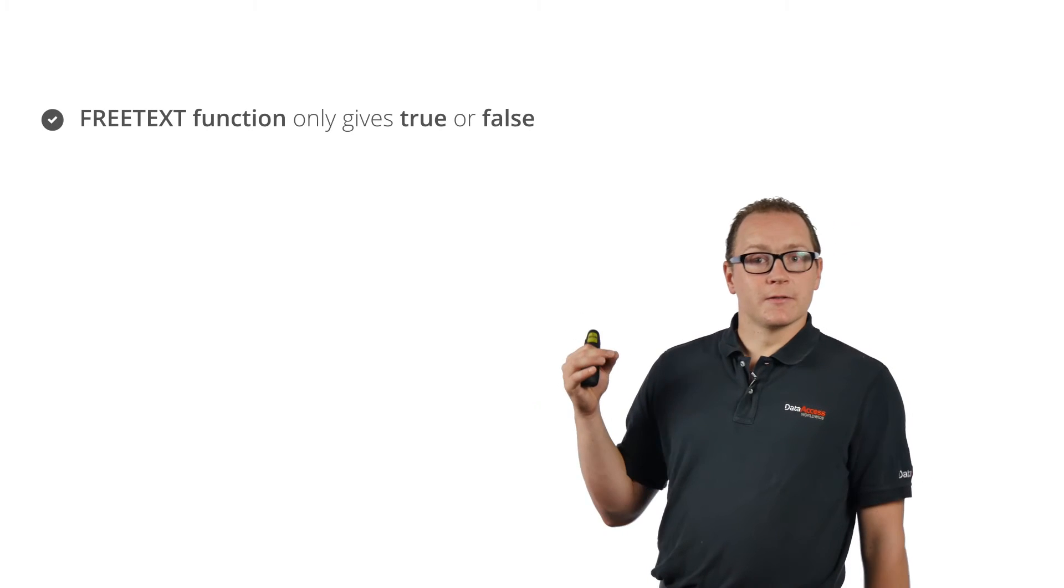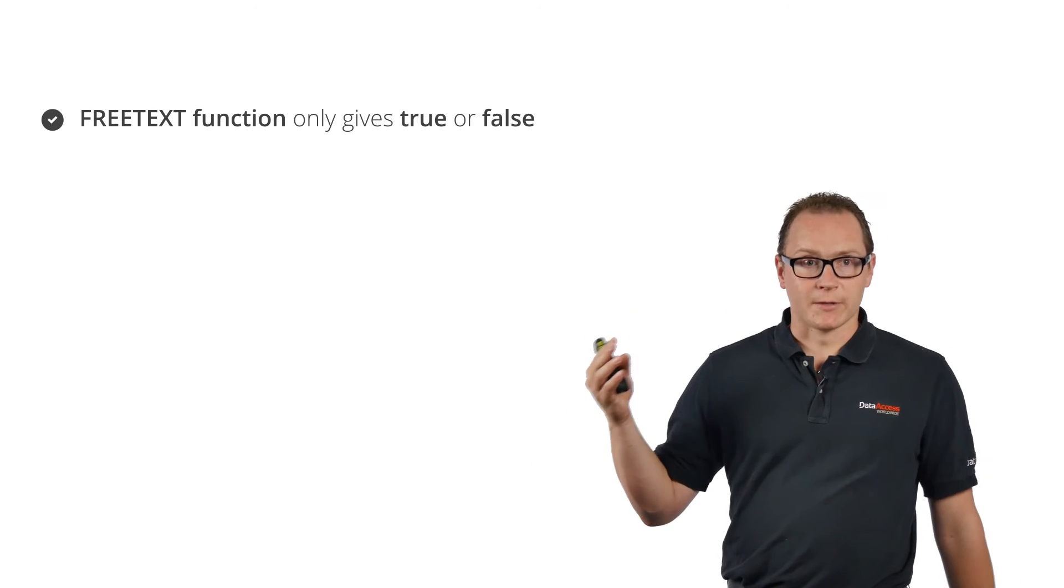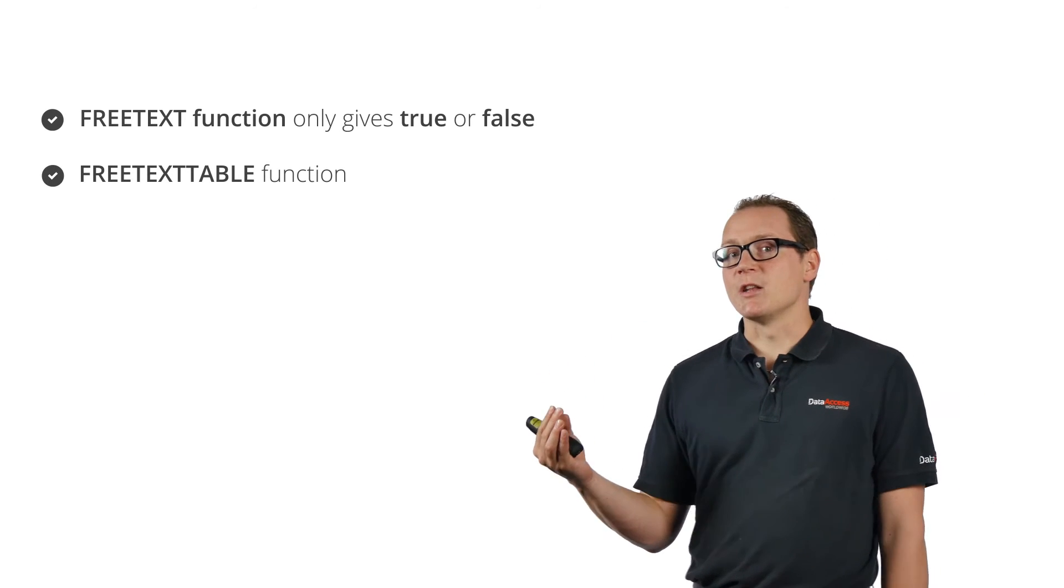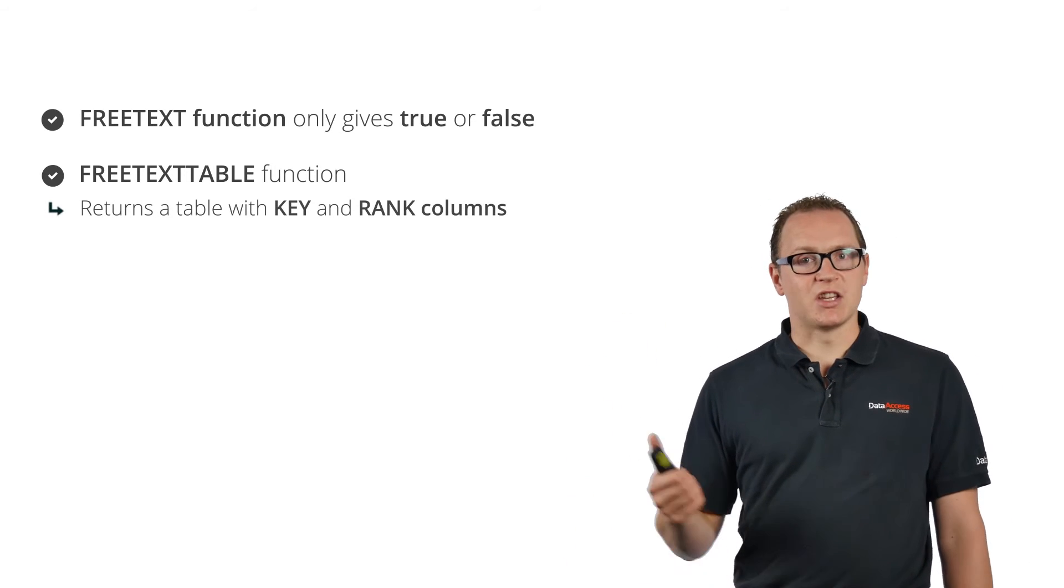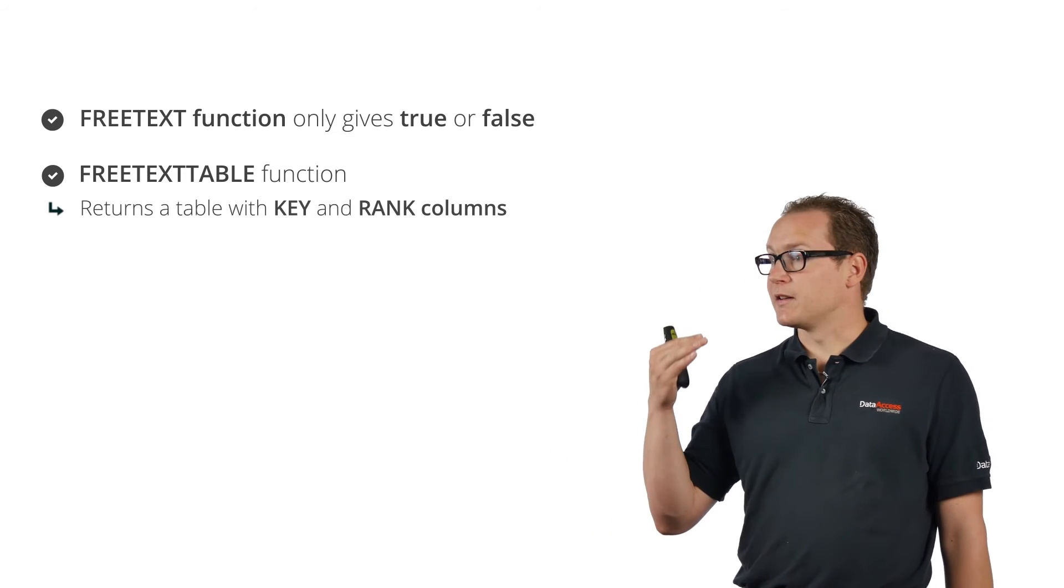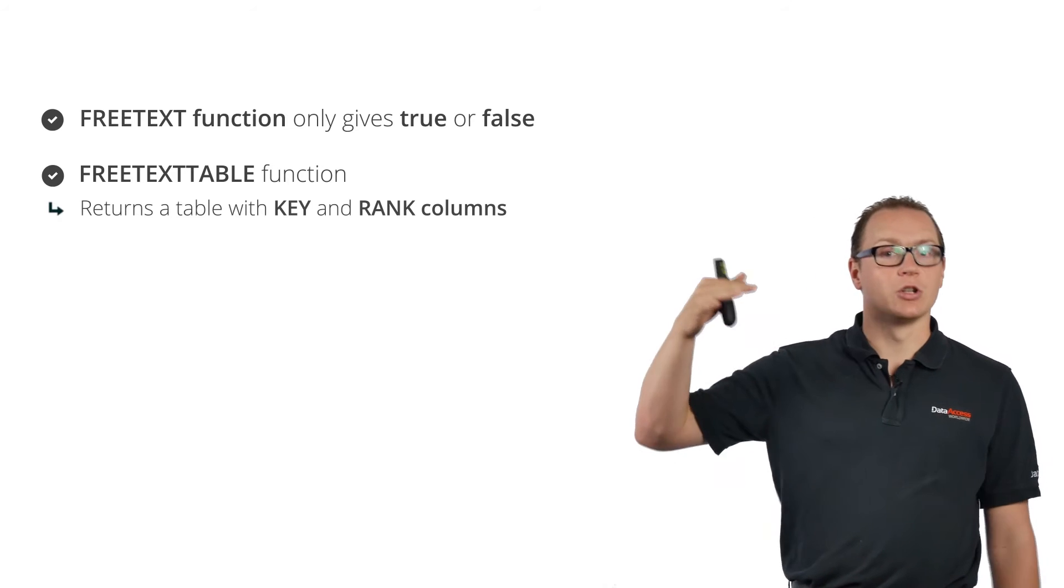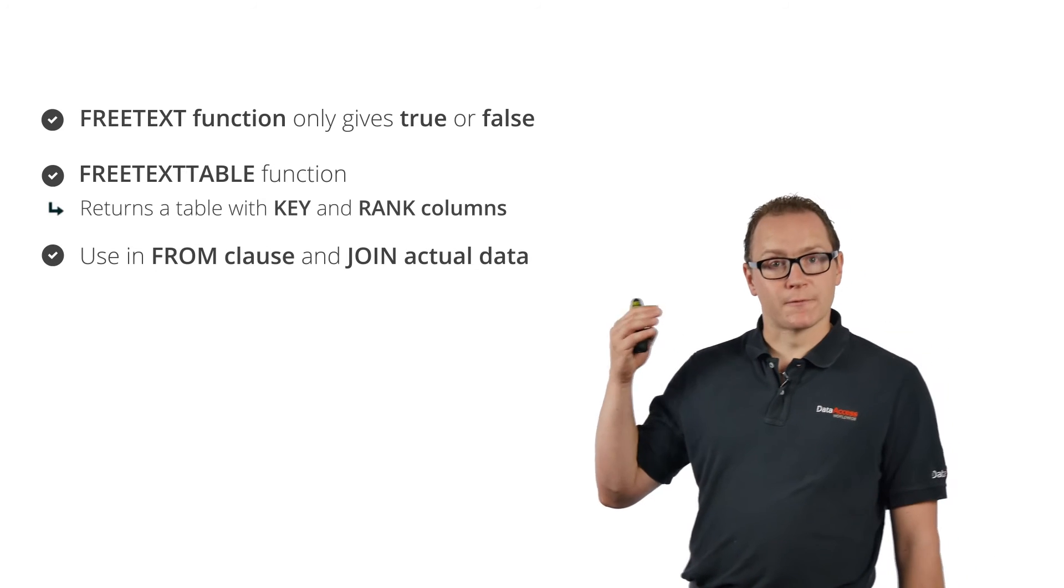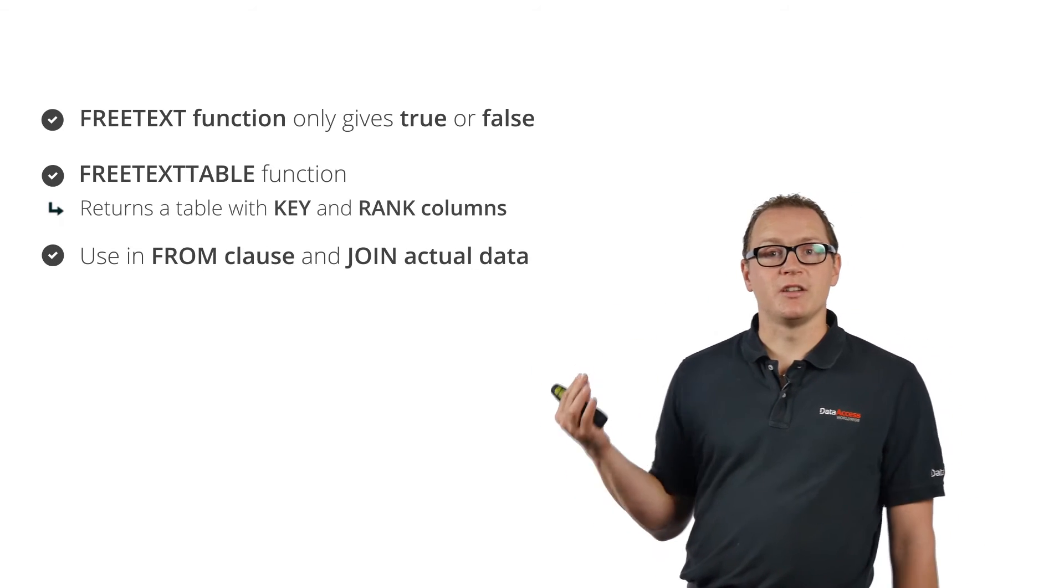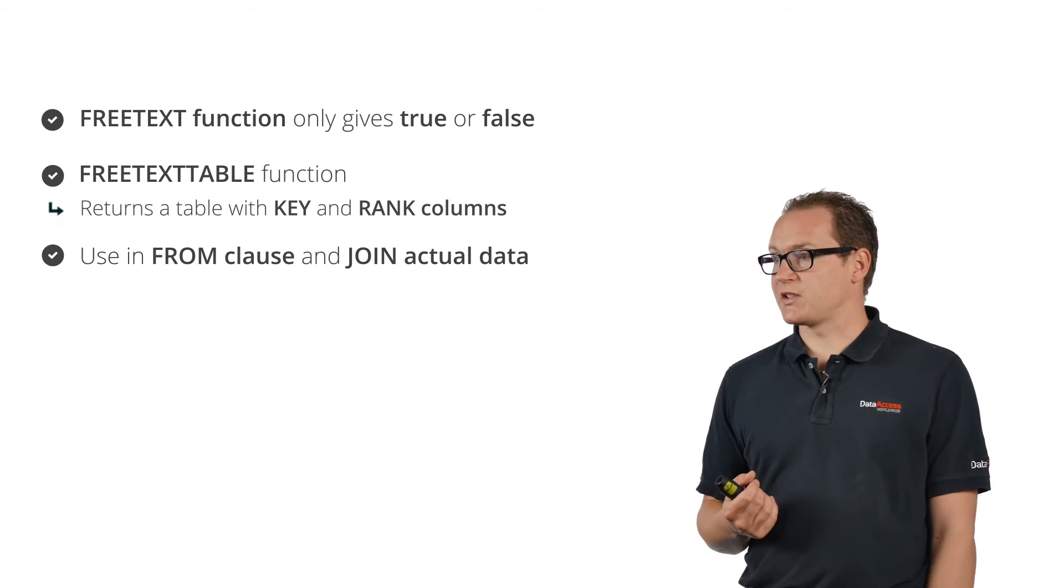What you probably noticed is that it didn't sort the results on relevance—the results were sorted randomly. Of course you want the most relevant result on top, especially if you're entering multiple keywords. The FREETEXT function only gives true or false. But if you want to sort on relevance, you also need a relevance rating. So then you can use the FREETEXTTABLE function. The FREETEXTTABLE function actually returns a table with a key, which is your primary key of the record being found, and a rank, which is the relevance rating. The higher the number, the more relevant the result is.